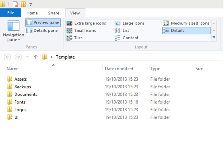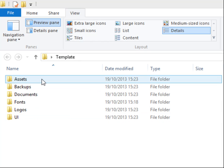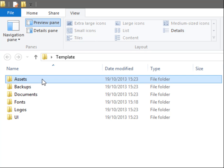We'll start with Assets. Assets is basically your web elements, all the assets, all the things that are going into your website. So if we click on Assets, we have another four folders here.